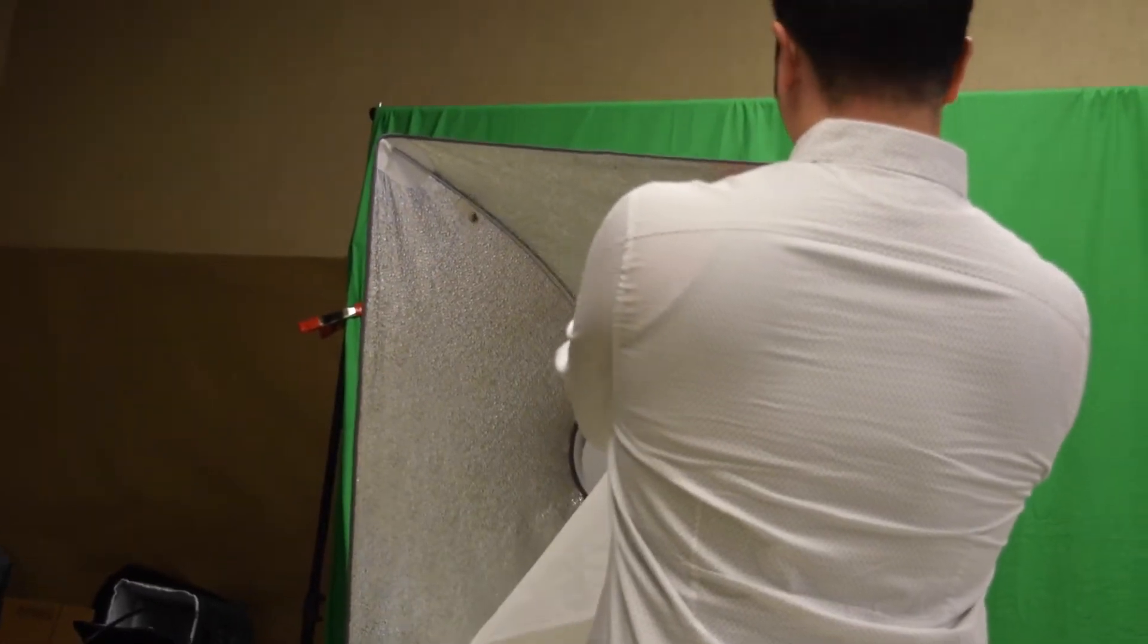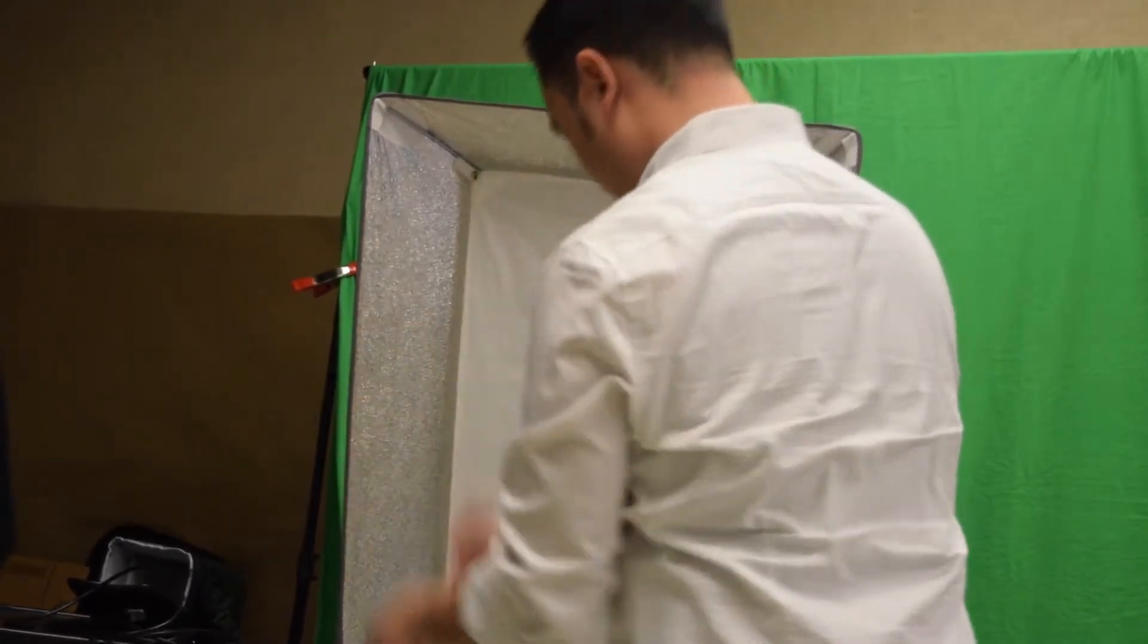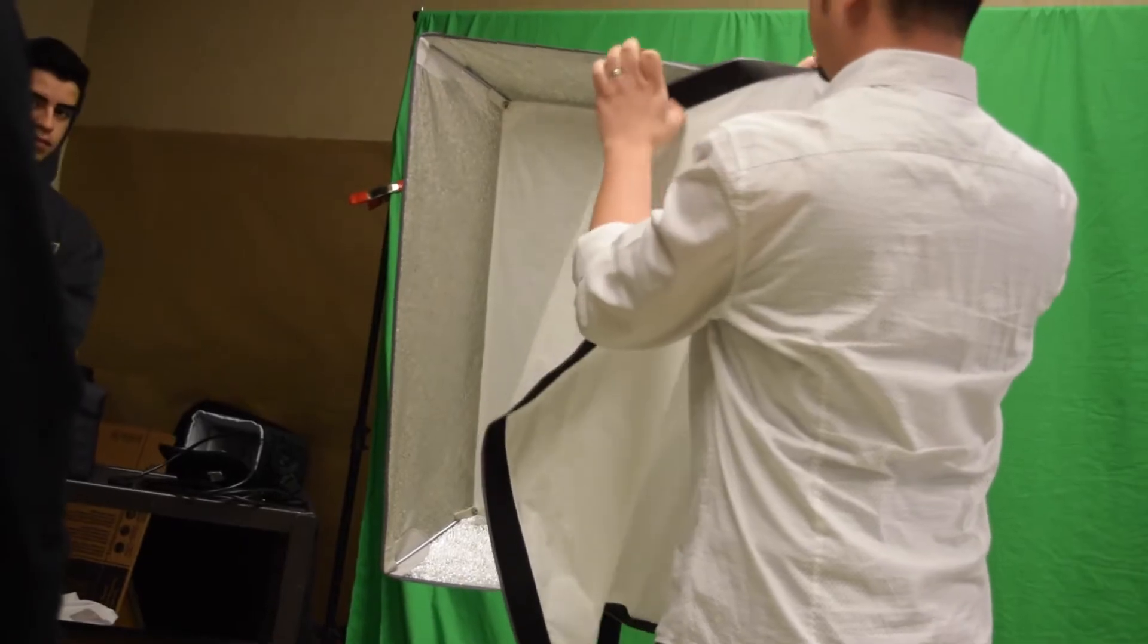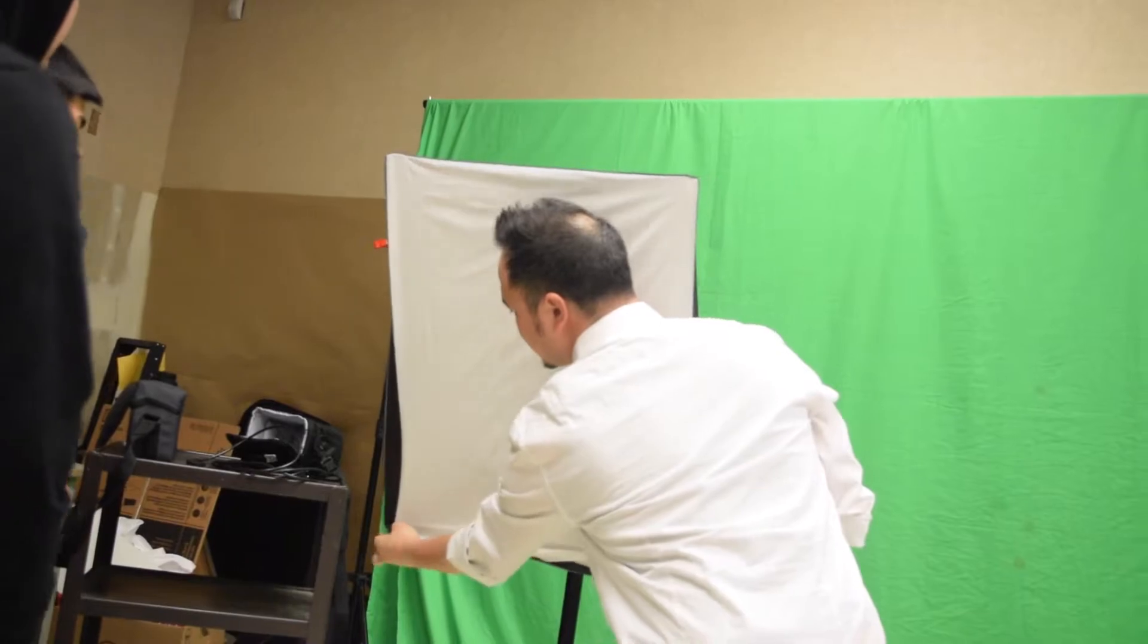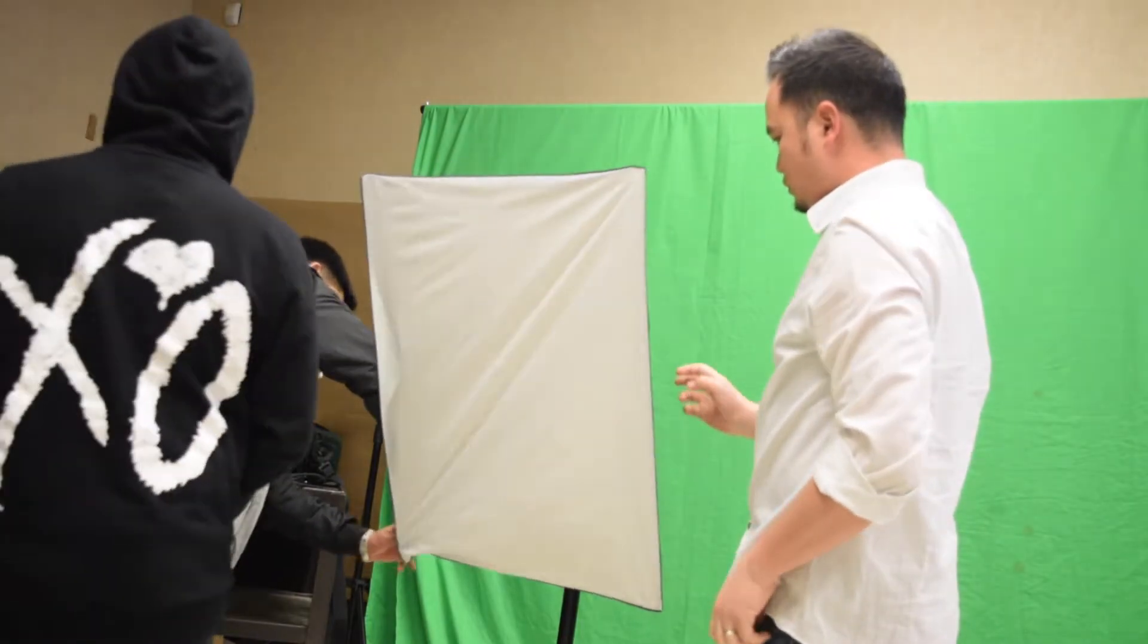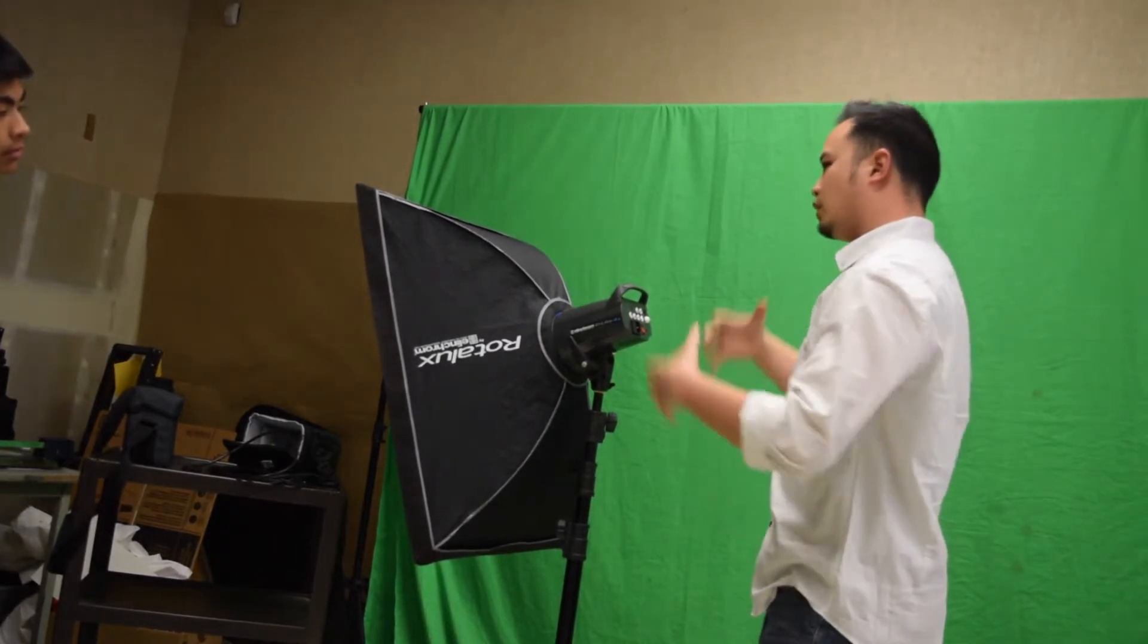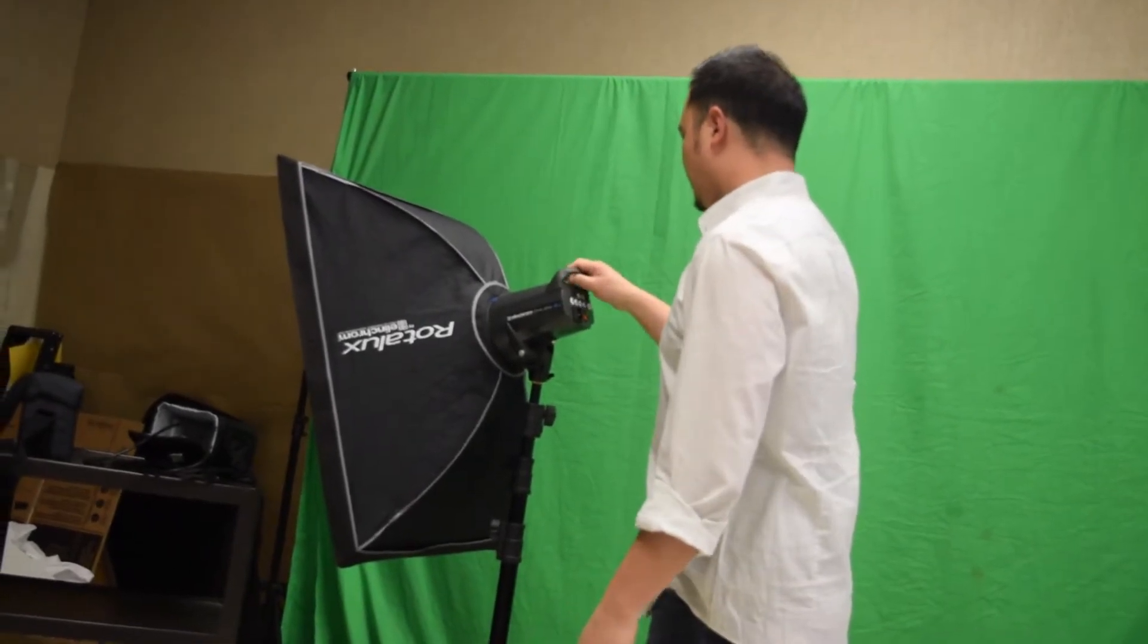Now I'm going to put even more diffusion on here. So now there are three layers of diffusion on here, and that's going to soften the light to the point that you won't see shadows. With green screen photography, it's important not to see shadows on the face or even in the background, because then it's easier to cut and paste things.